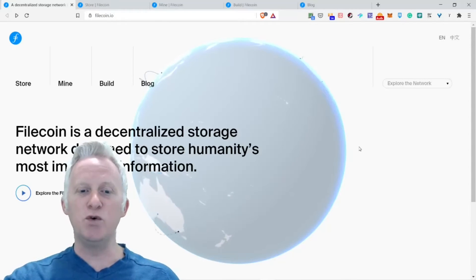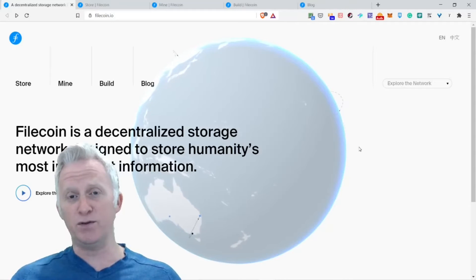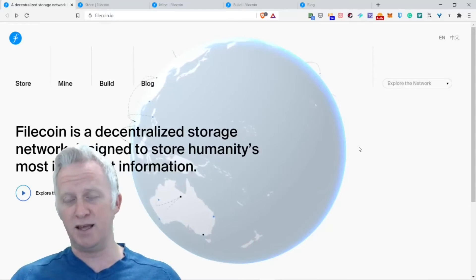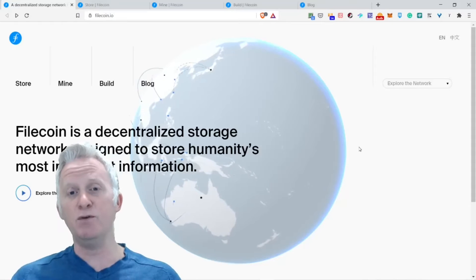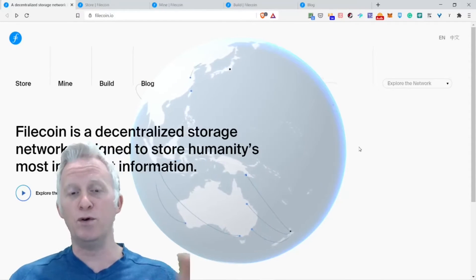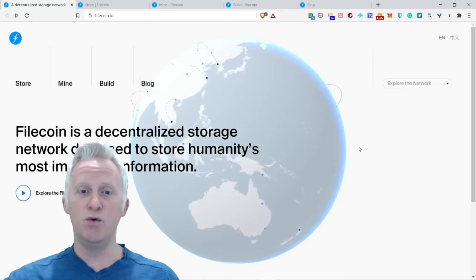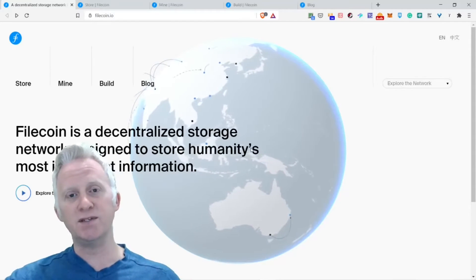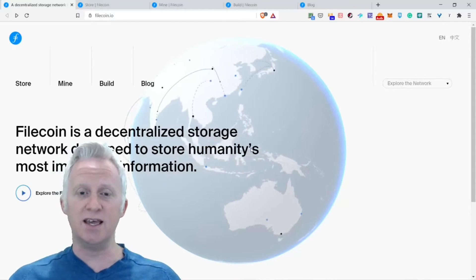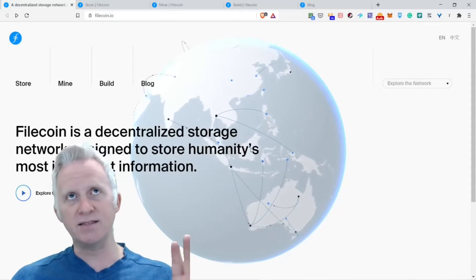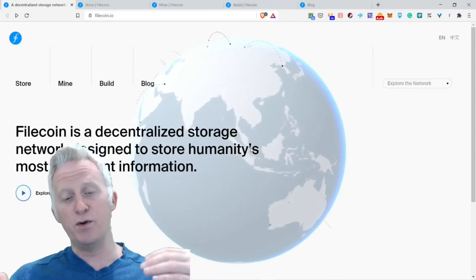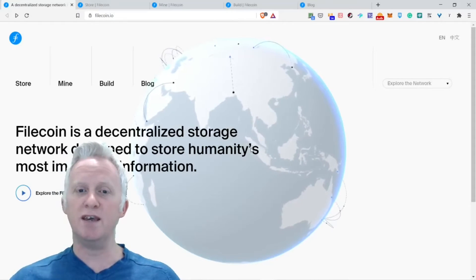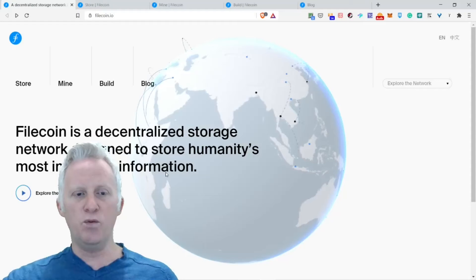So Filecoin right now, before I recorded this video, is already on position number twelve on the world crypto market cap and this is a really big project. I believe it's the first time I decided to dig into it because I saw it on a very popular trend on CoinGecko today, just prior to recording this video.